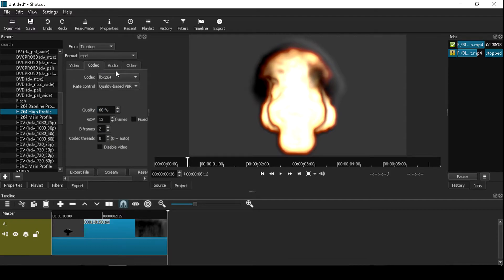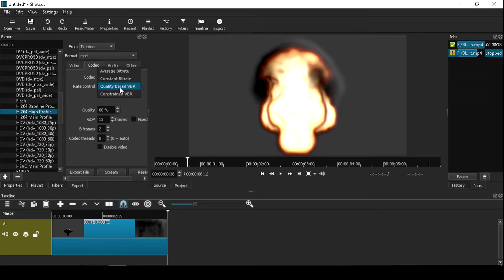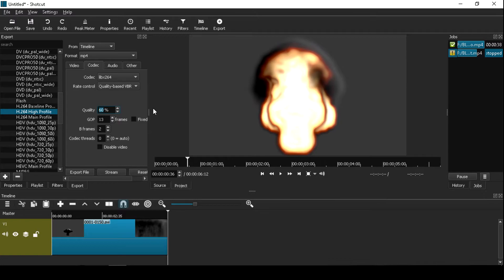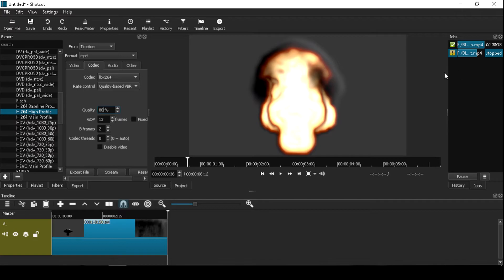Go to codec, codec libx264 rate control quality based VBR, quality 60% is pretty good but if you want better quality change to 80%.